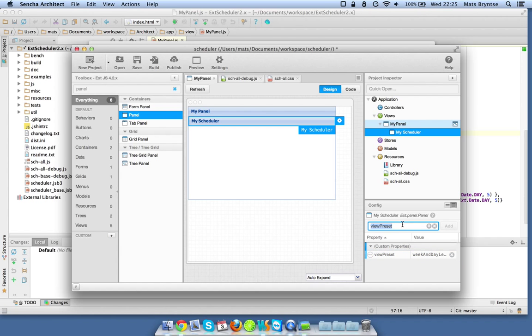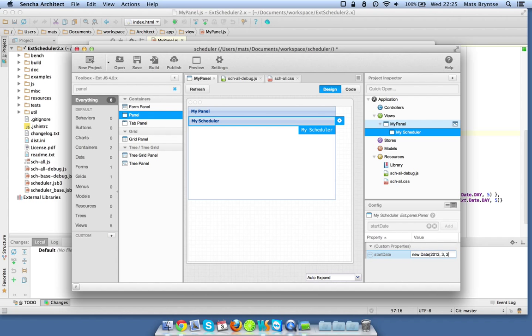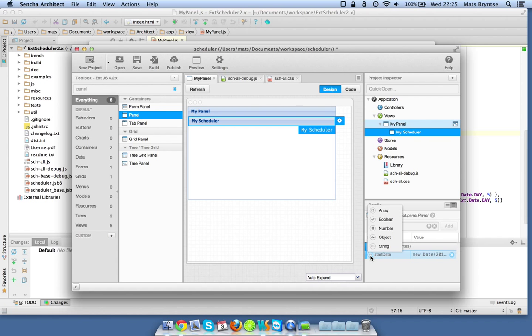We can then set a start date, this is of course a date so we can type new Date, let's make it today, and then we select this to be of the object type.